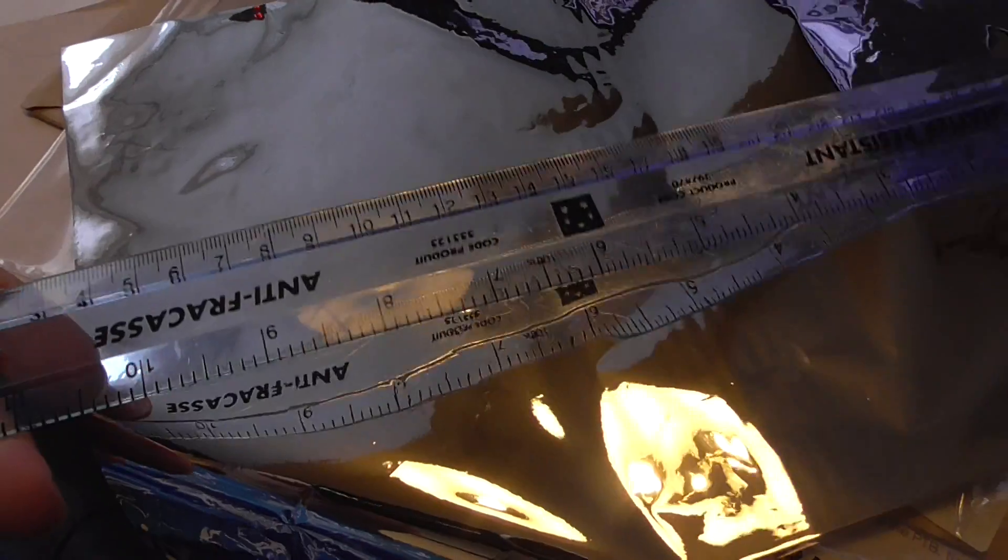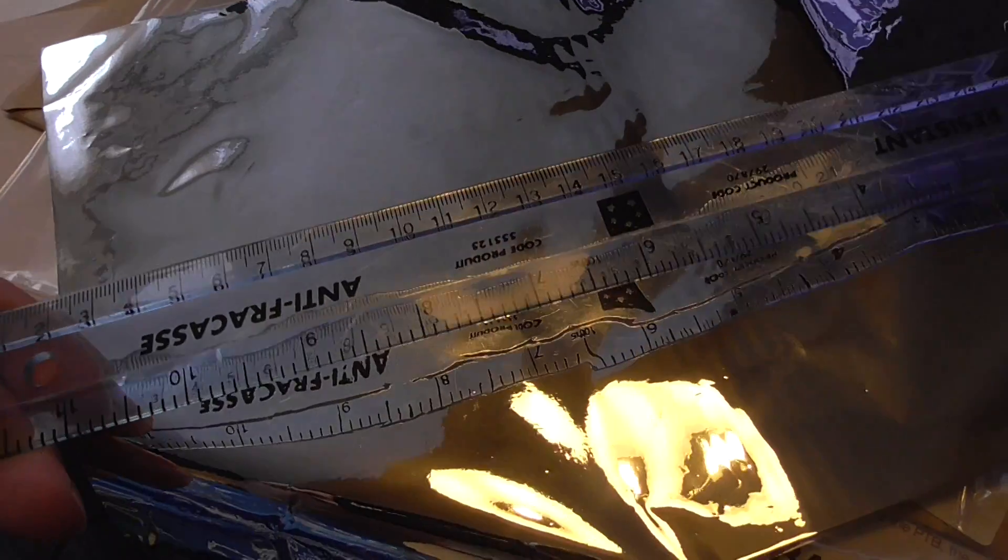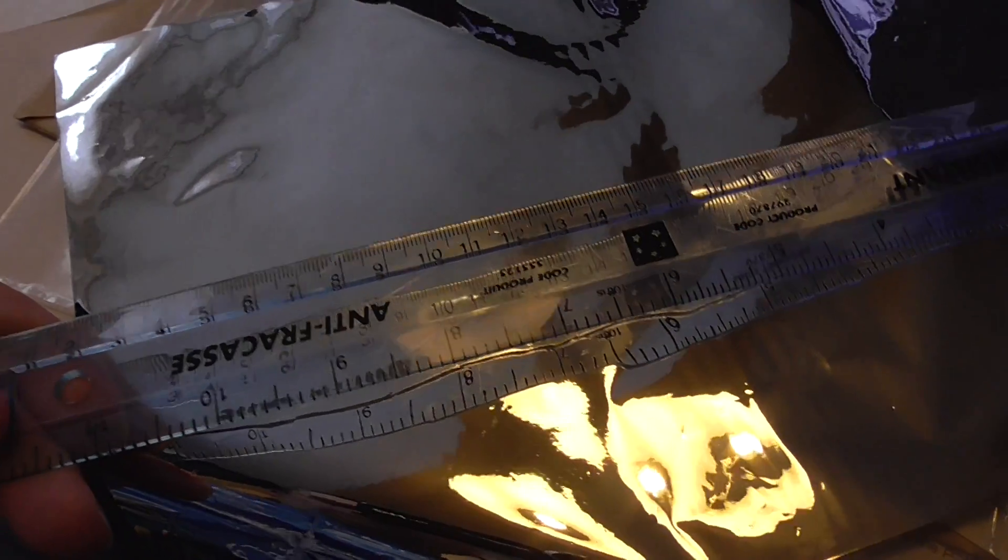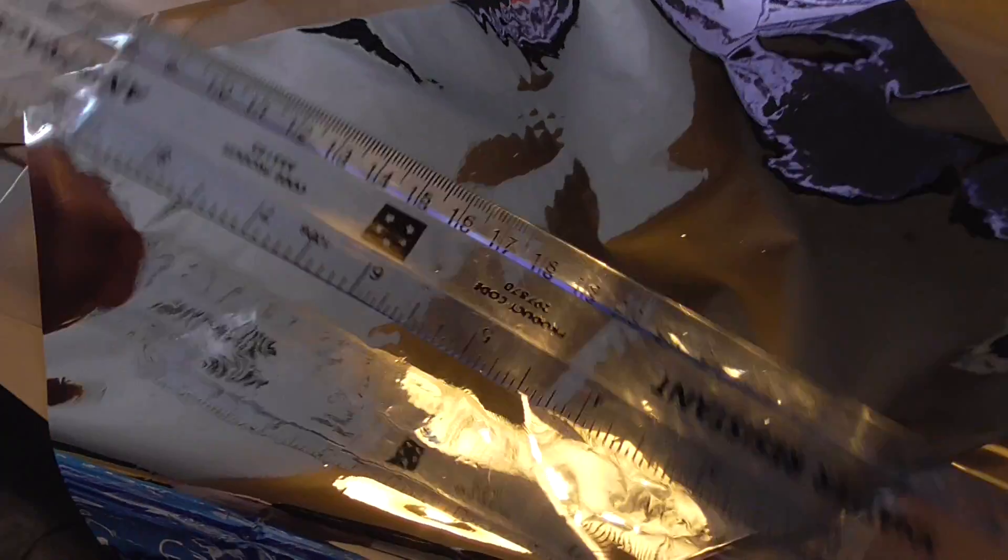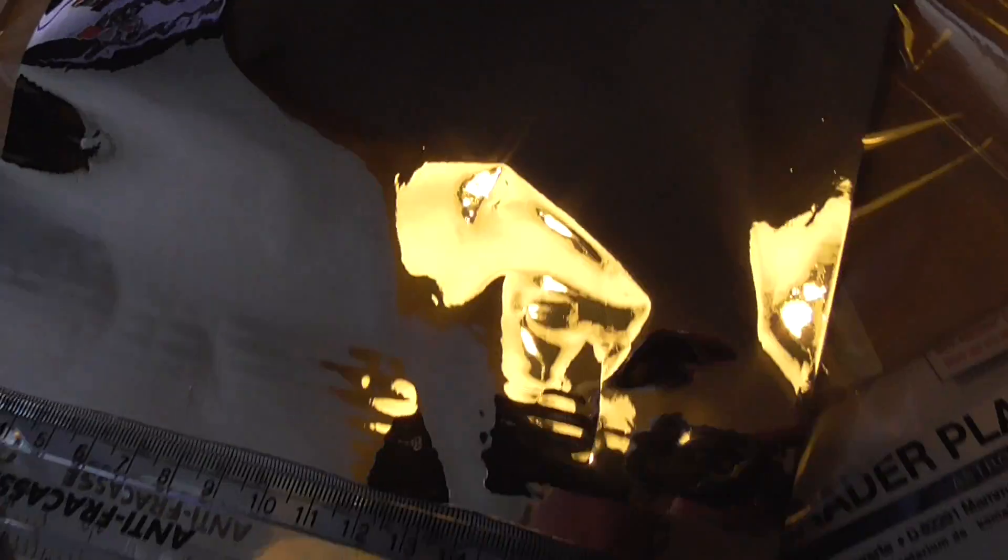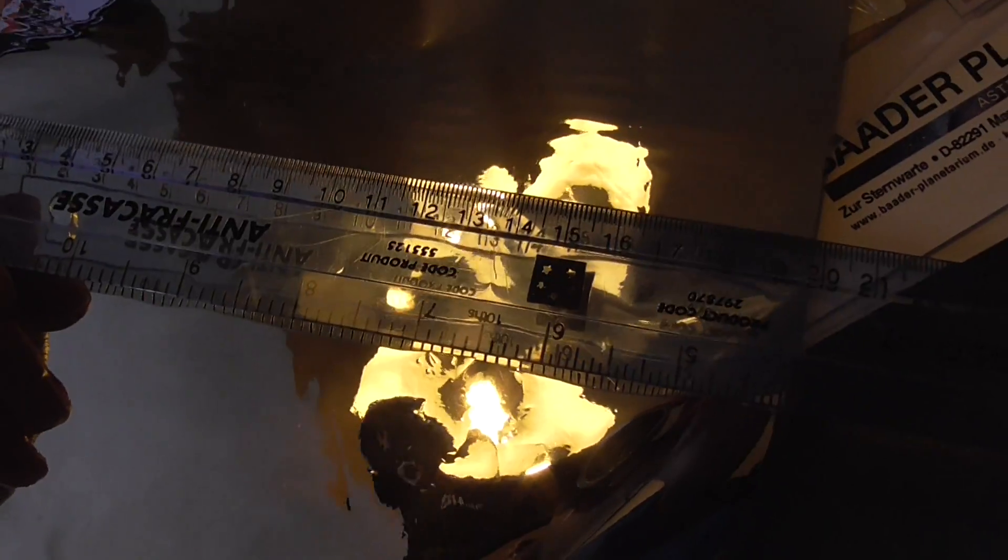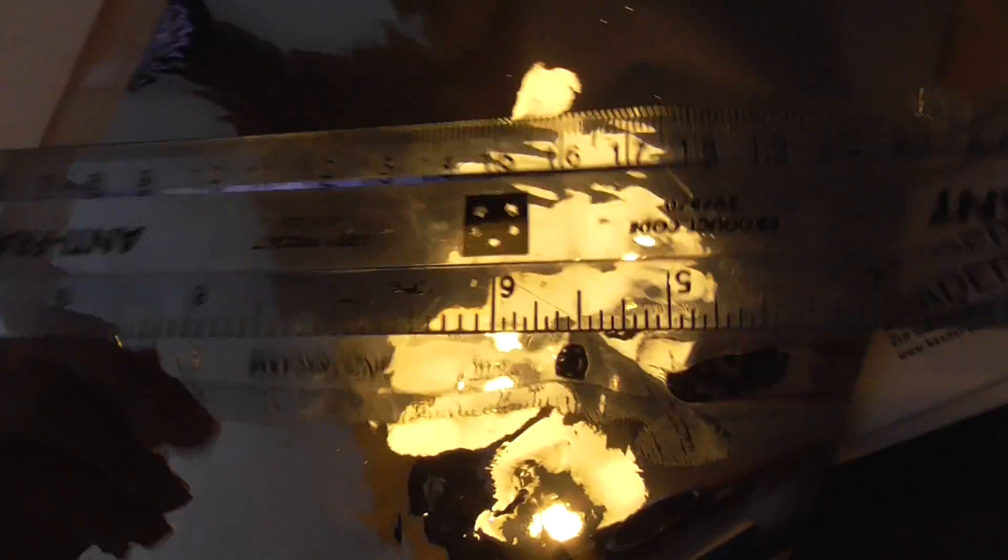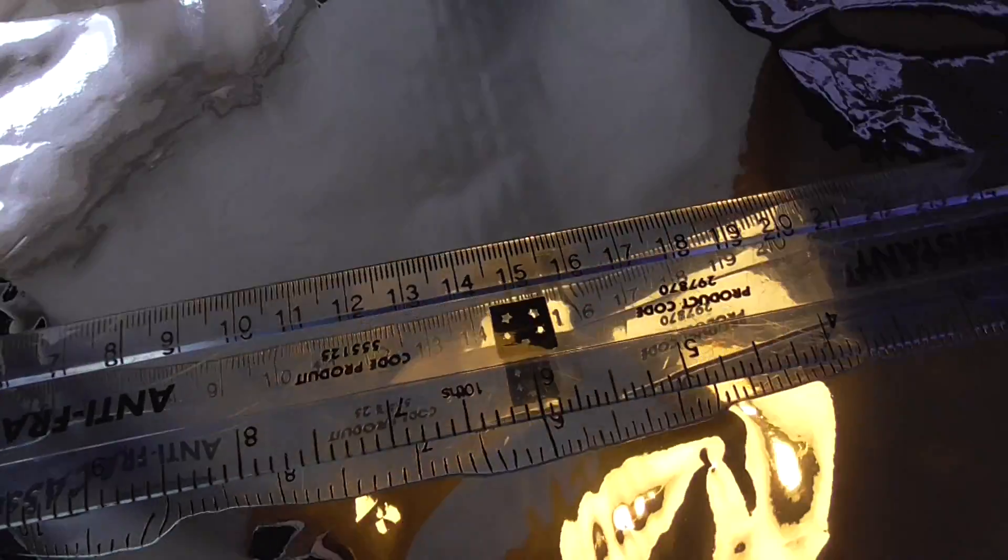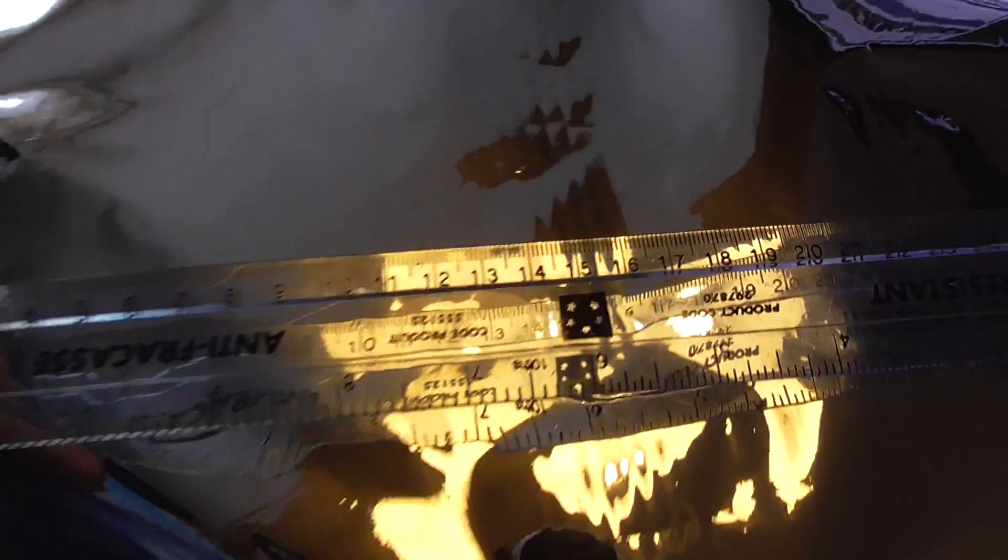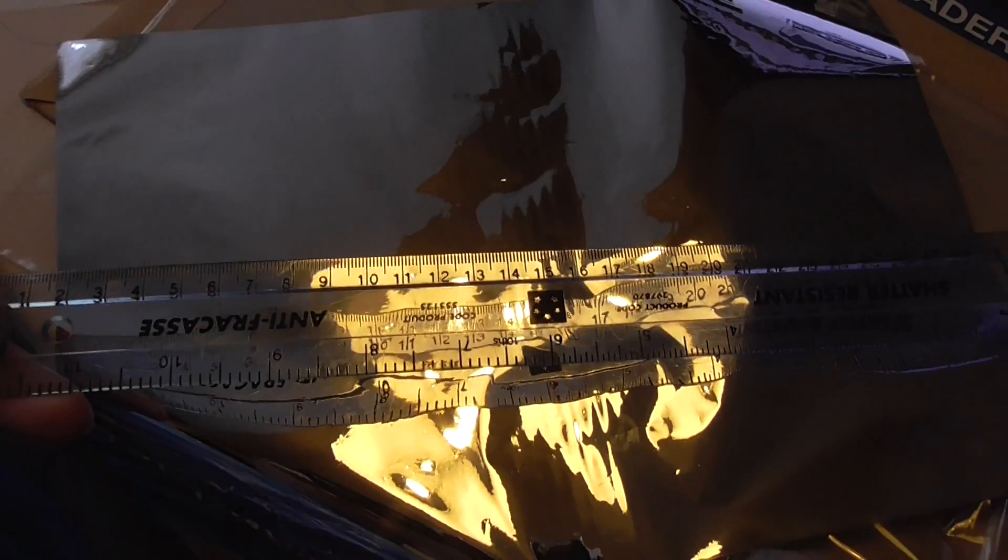If I put a ruler over it to give you an idea of scale. Okay, so it's about 20 centimeters wide and roughly 29 centimeters high. Okay, so blooming expensive stuff.